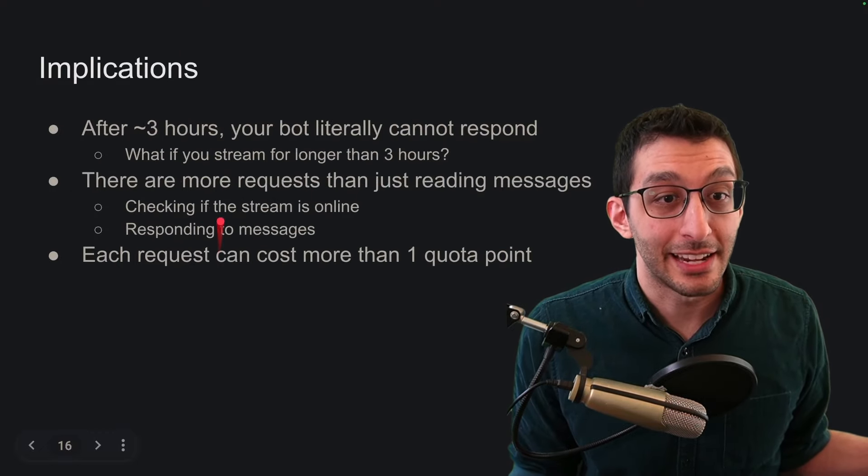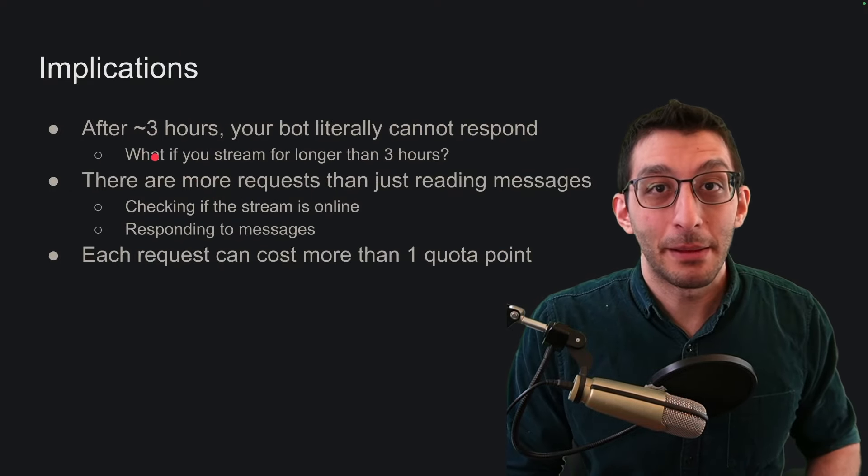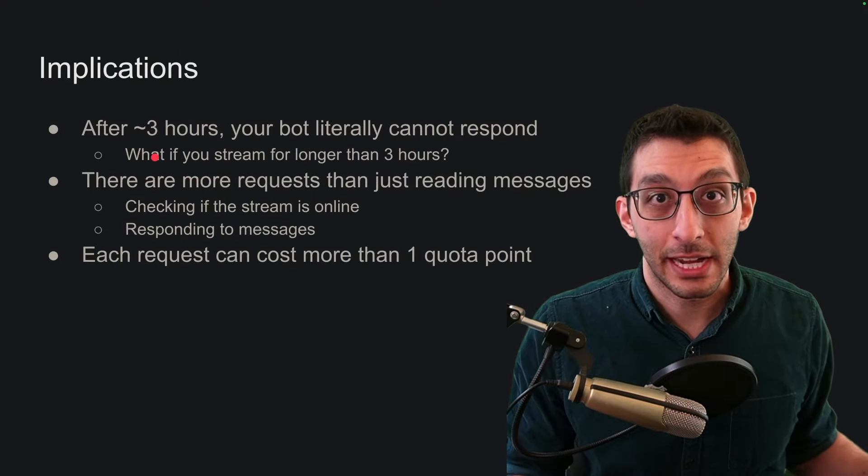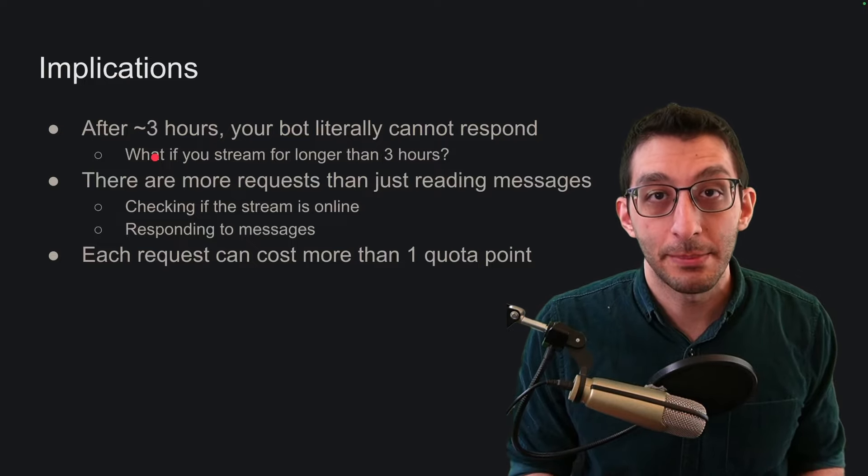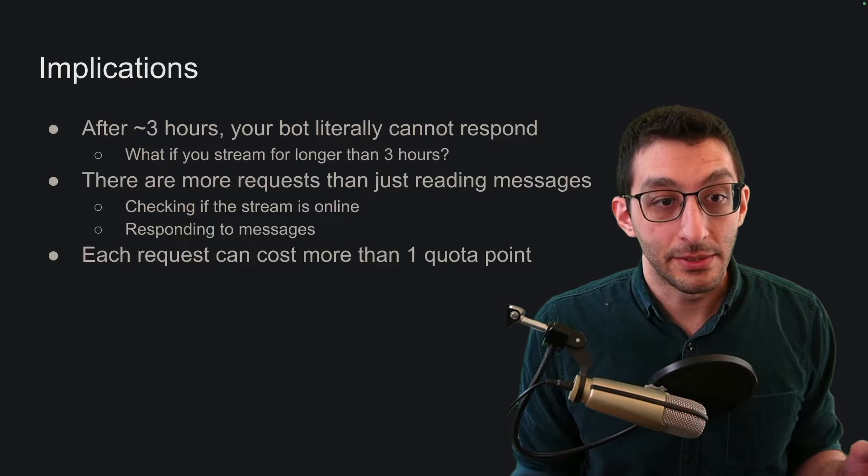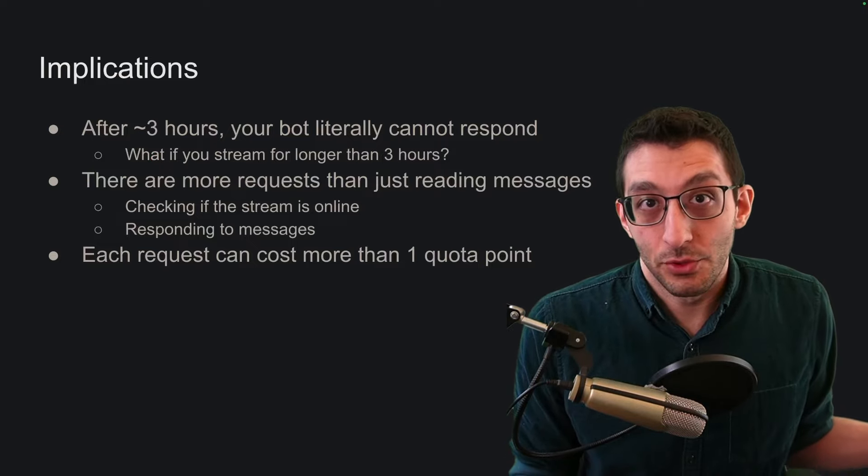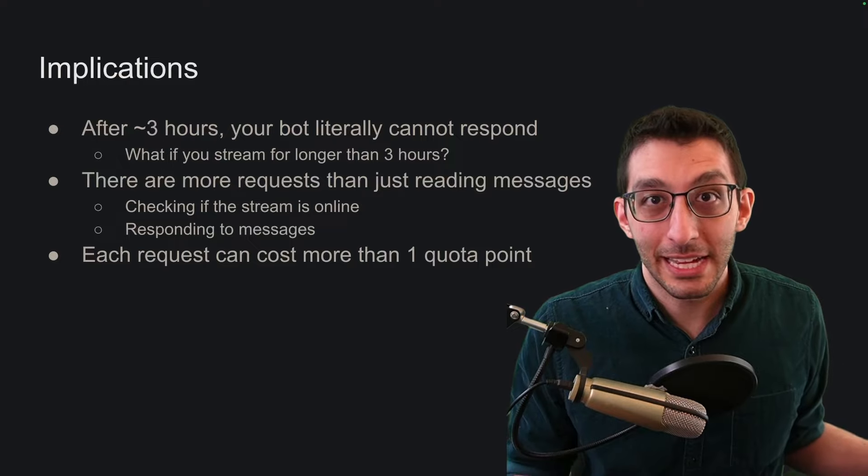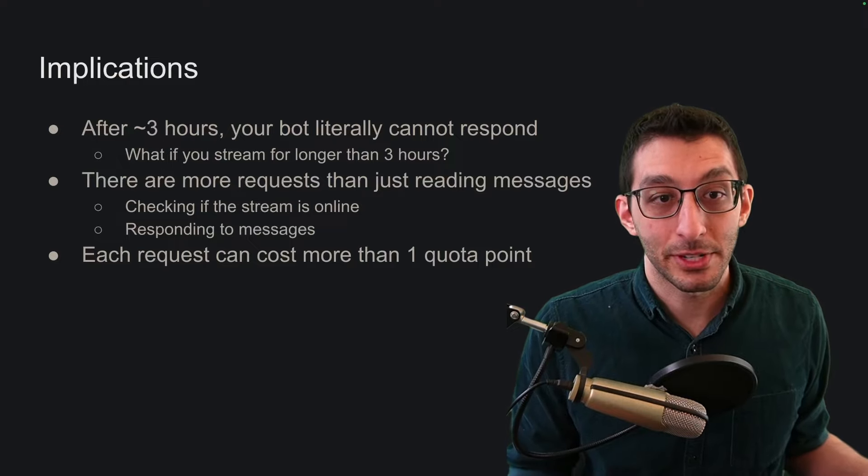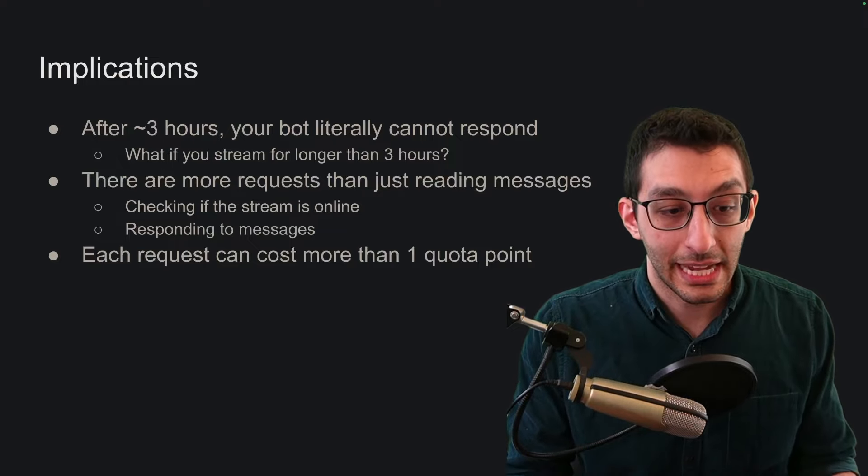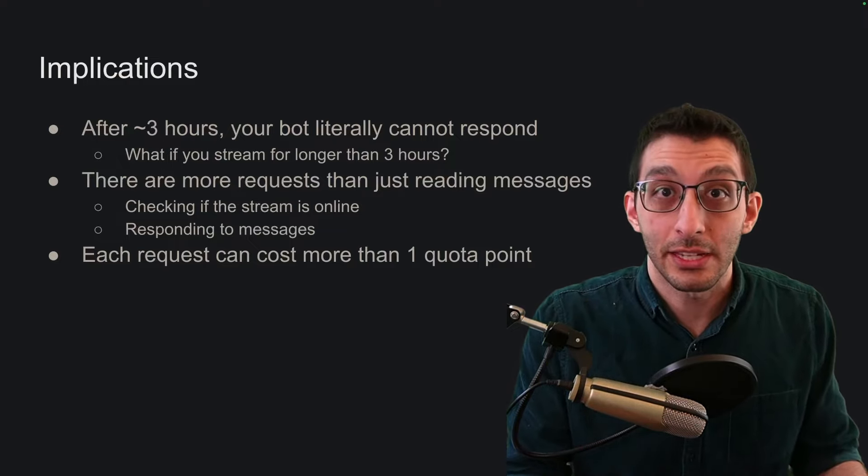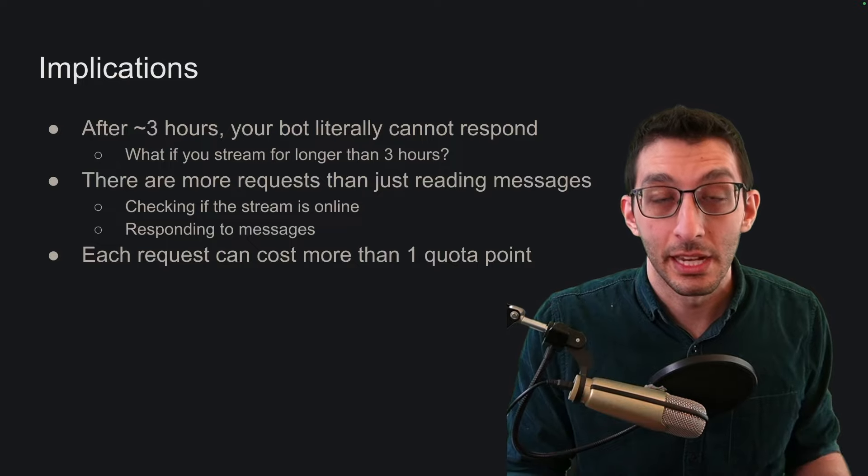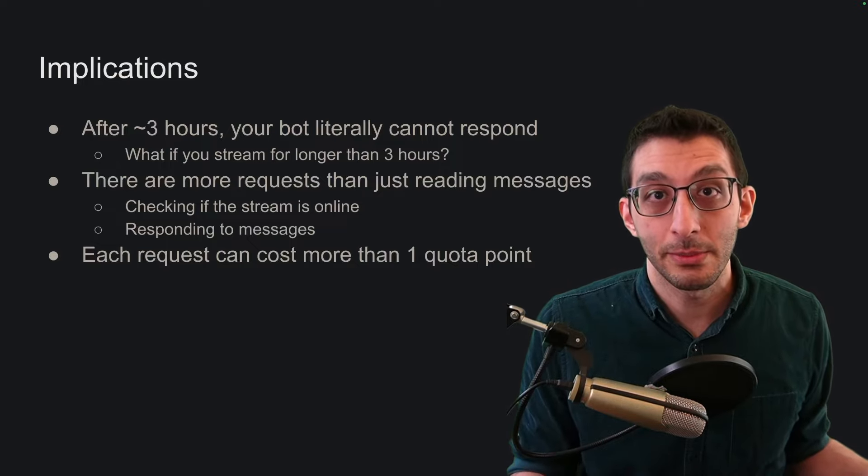And then what happens after that? After that, that's it. Your bot may as well be offline. You cannot interact with a YouTube API for that calendar day. And that means that if you stream for longer than three hours, so for example, I stream for six hours per day, that you would need to cut that polling time from one second to two seconds or four seconds so that you can accommodate the amount of time you're going to be streaming for.